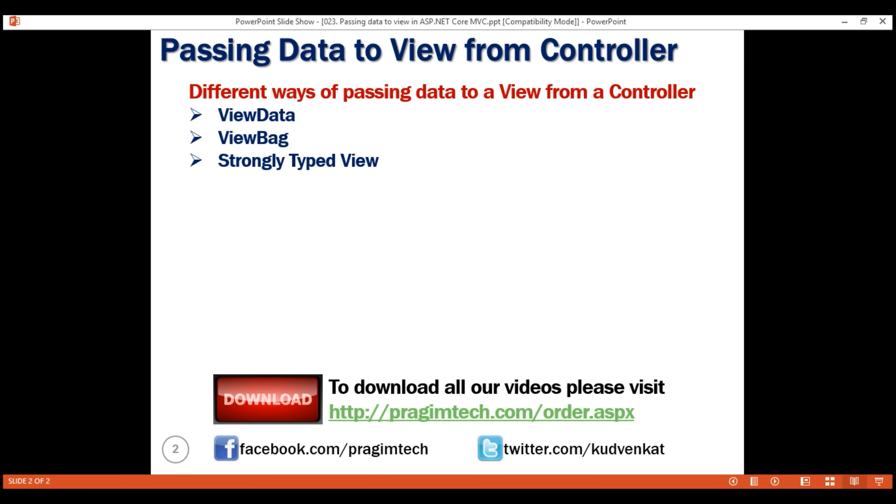When we use either ViewData or ViewBag to pass data from a controller to a view, we create something called a loosely typed view. We'll discuss what loosely typed view means in just a bit.